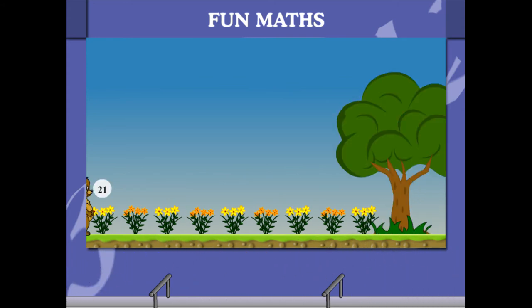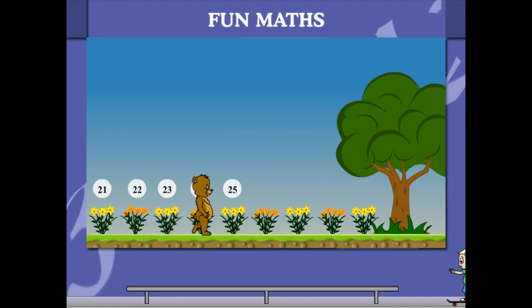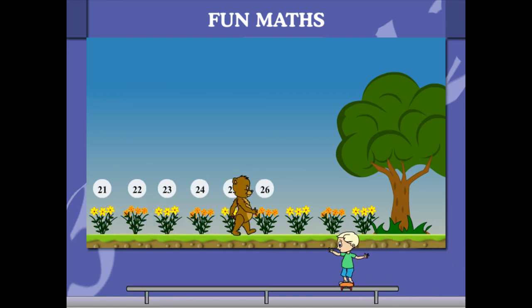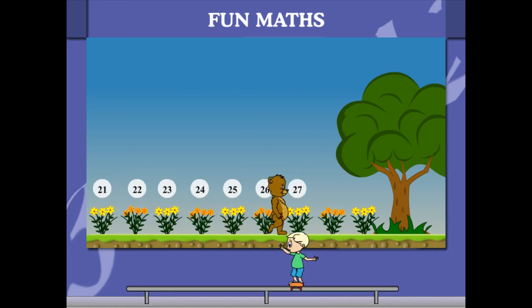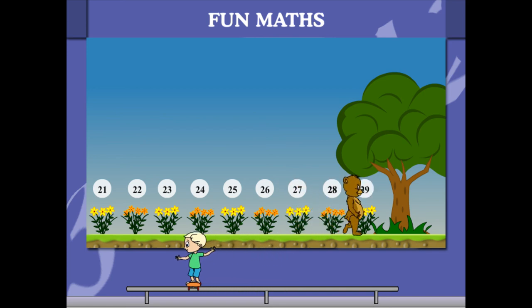22, 23, 24, 25, 26, 27, 28, 29 and the tree becomes 30.